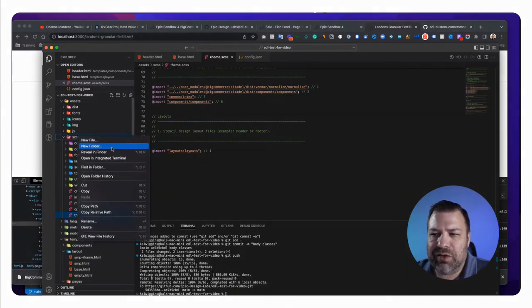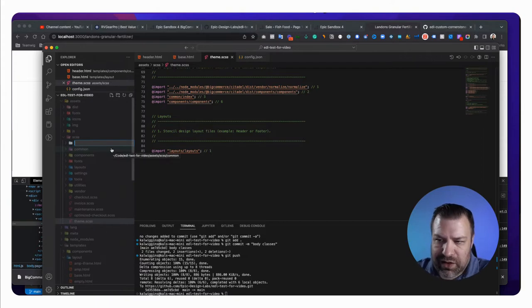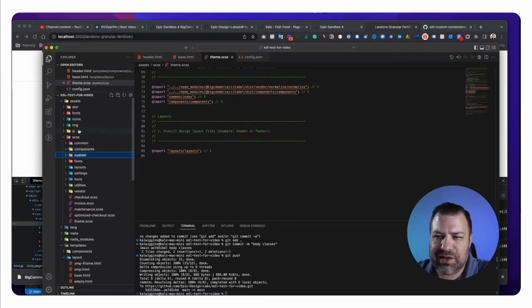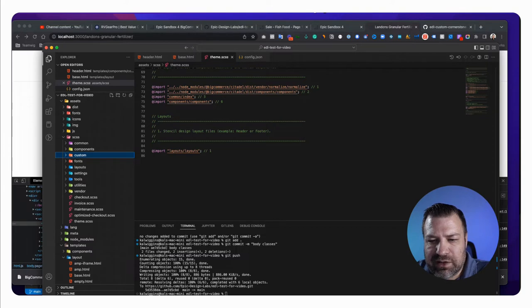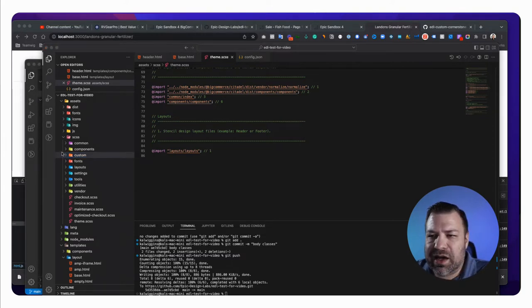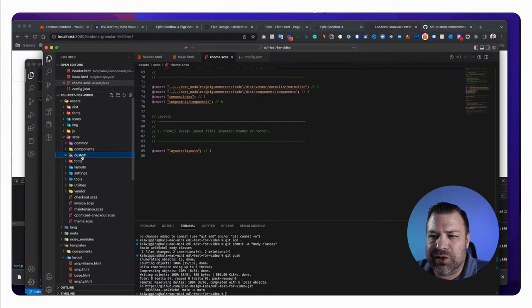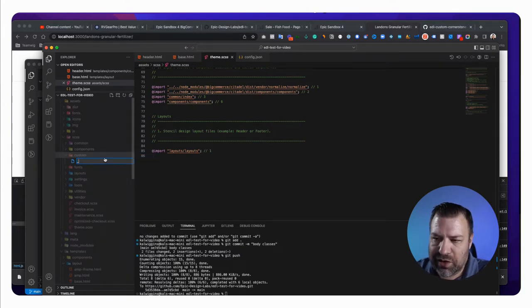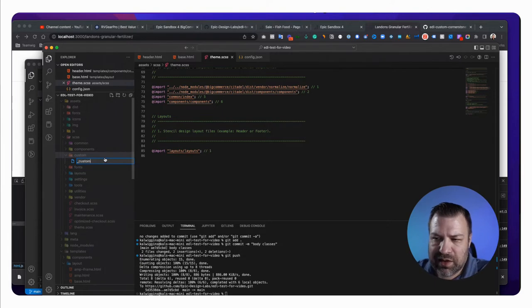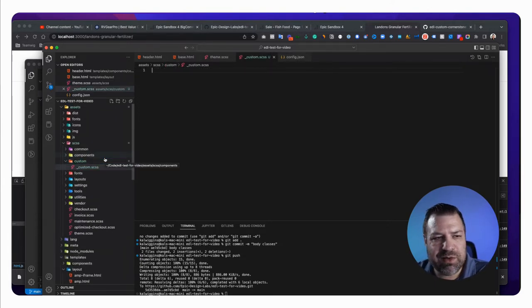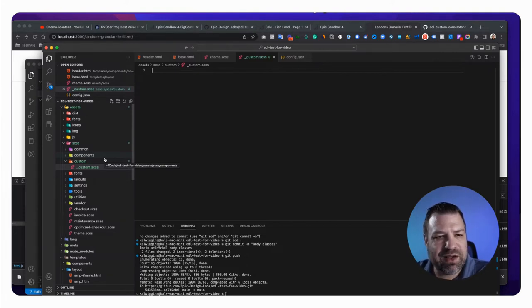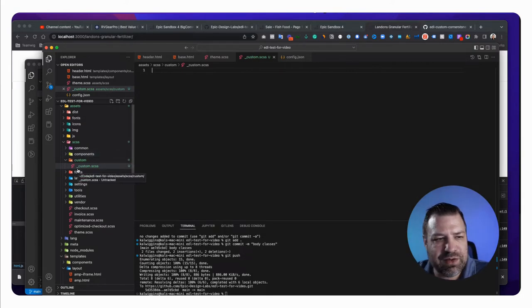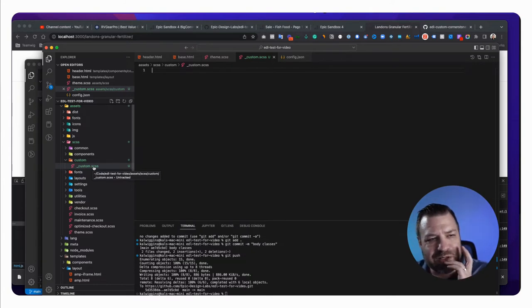So first of all, what we need to do is we need to create a folder, and we're going to call it custom. And then this needs to go right under the SCSS parent folder. All right. And inside this folder, we're going to create a new file, and we're going to call it underline custom.scss. And I recommend just use that file name, because it's going to be super clear that this is a custom file down the road.